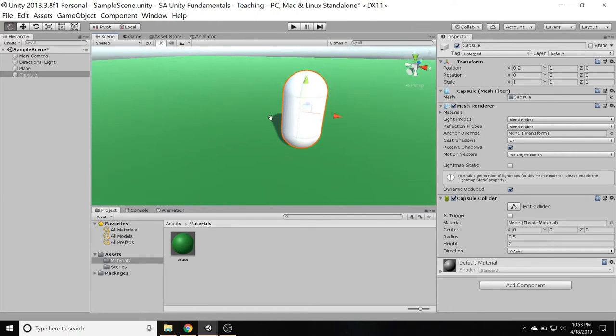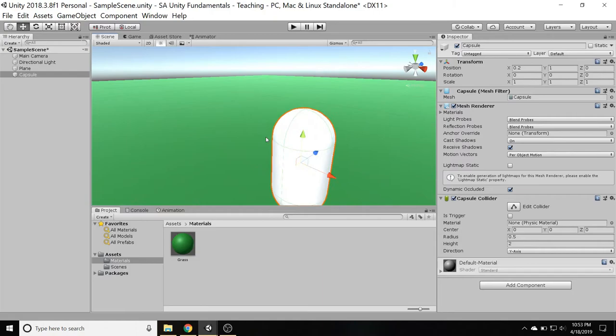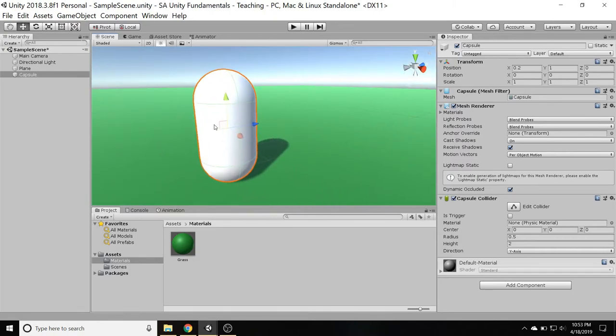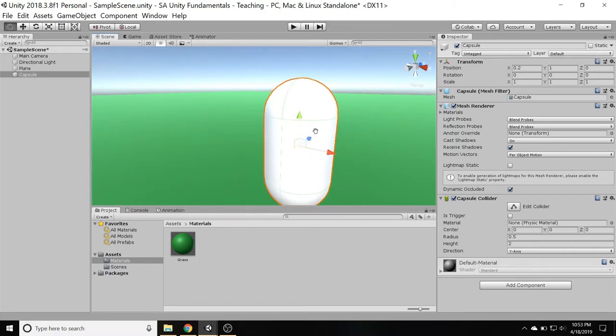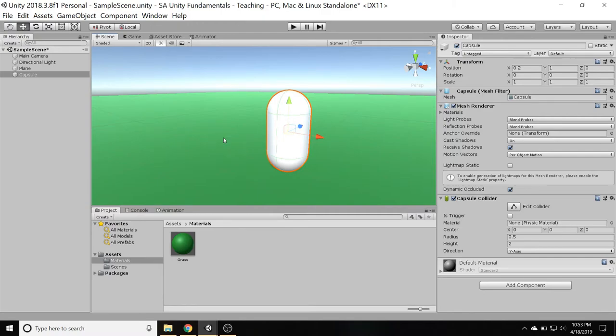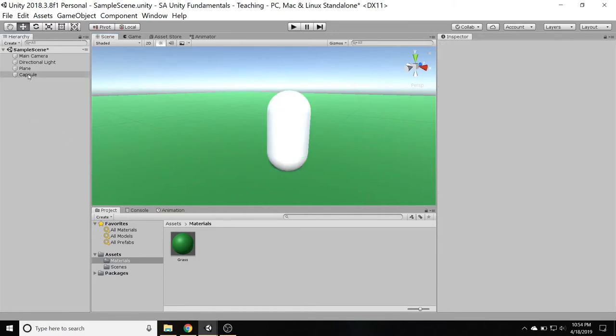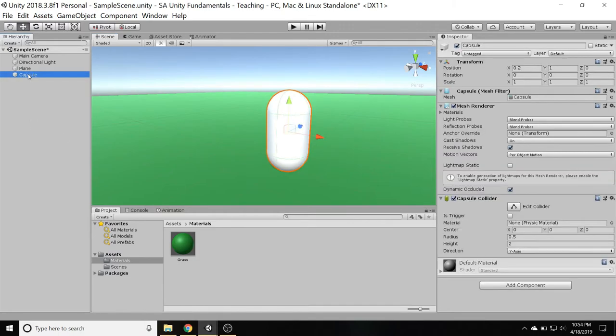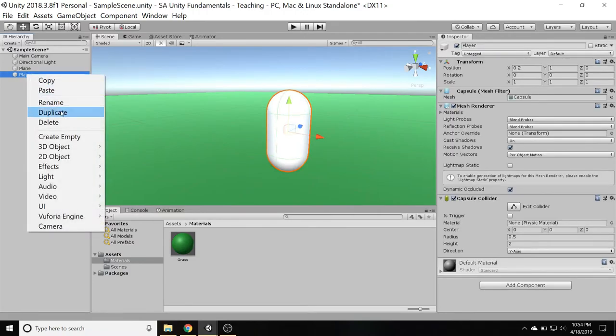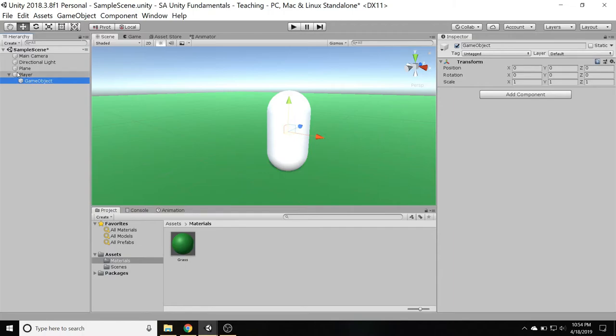One thing I want to do right off the bat is to reorganize this a little bit. Because, you know, for now, this capsule's going to work fine for just teaching and demoing things out, but eventually you're going to want to use more interesting models. And you want that transition from your engineering basic art to something more interesting to go seamlessly. So you want to create an organization where you can swap things out without having to change anything else. So that's what I'm going to deal with right now. So I'm going to click on this capsule. And first, after it's selected, I'm going to press F2 to rename it, and I'm going to call this the player.